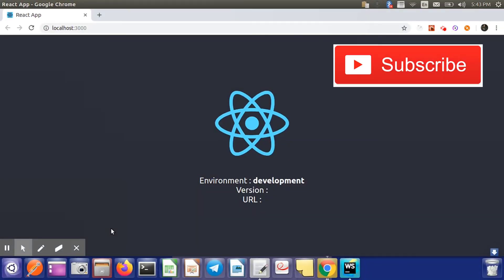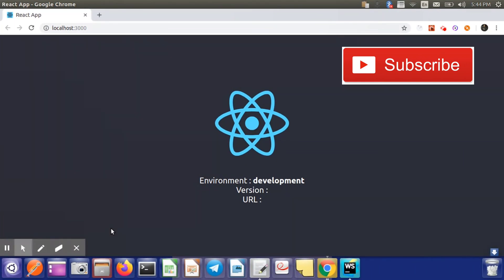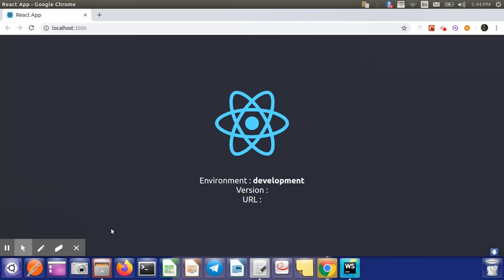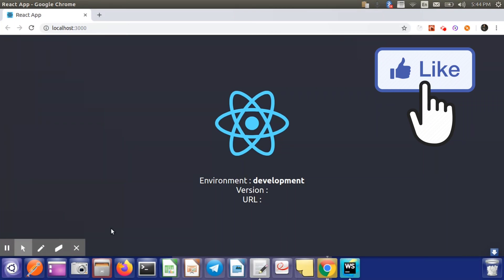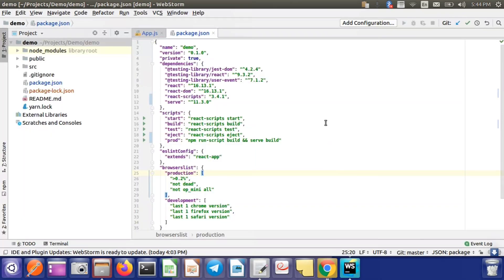Today we will learn how to use environment variables in a React application. Environment variables are just like normal variables in your application, but there are two main differences. First, environment variables are environment-dependent. Unlike normal variables, they will change based on the environment — they can differ for production, development, and testing environments, so we can categorize those variables.